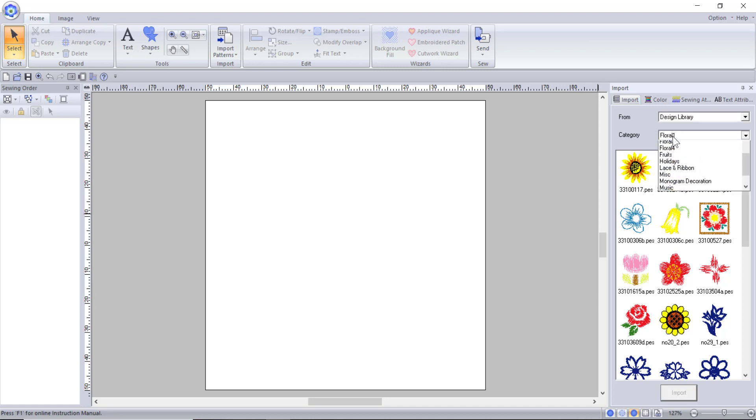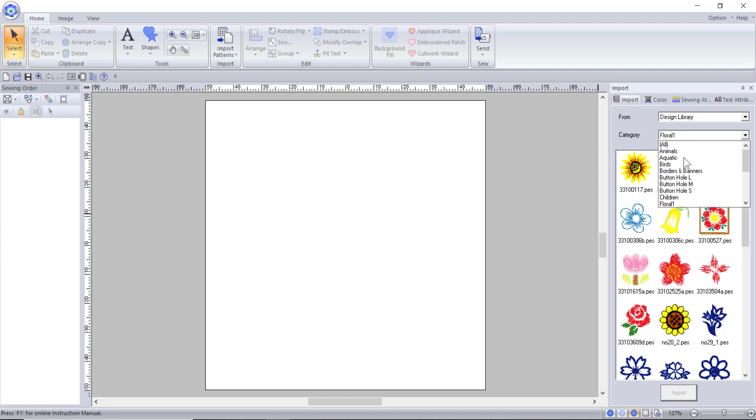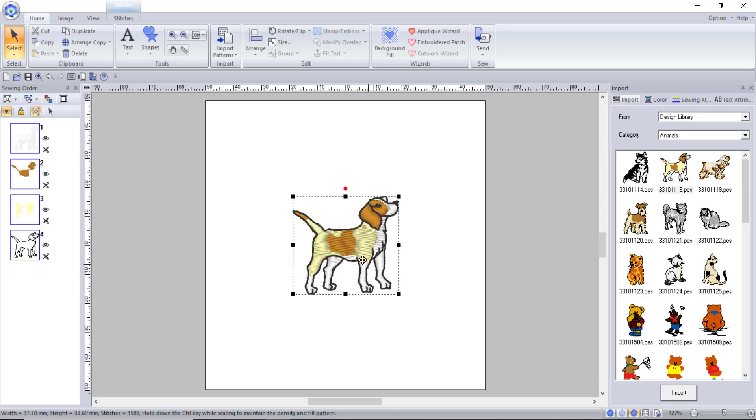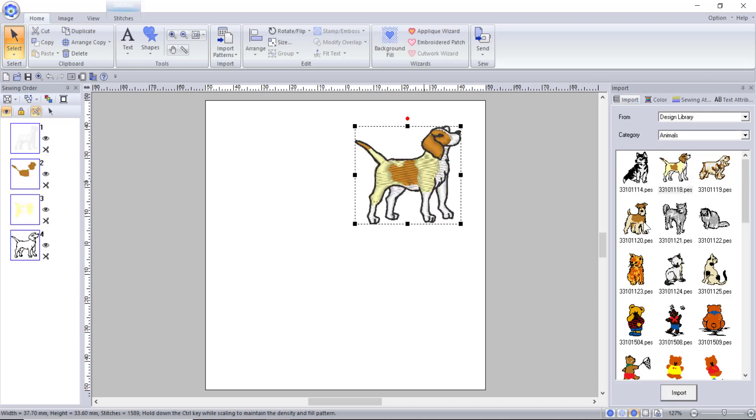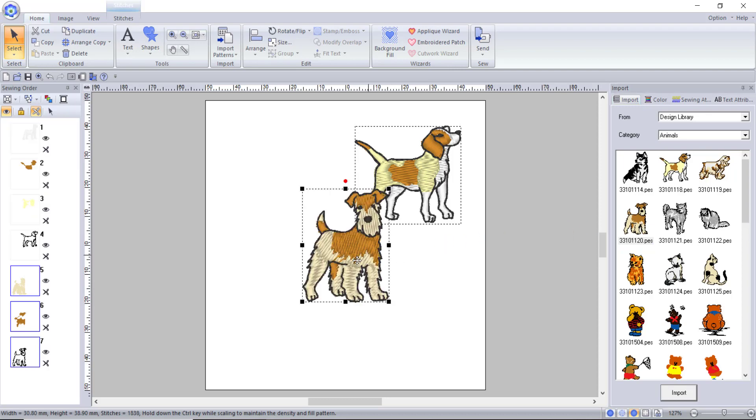Below the from drop down is a list of categories you can choose from to help you find what you are looking for. Once you decide on a design you want to use you can either select it then select the import button or you can double click it and it will open in the design window. You can open multiple designs at once.